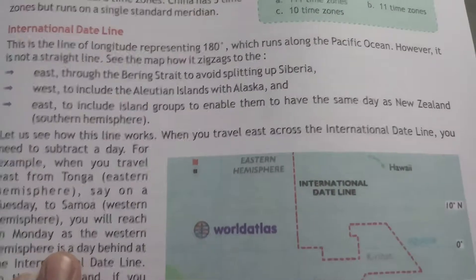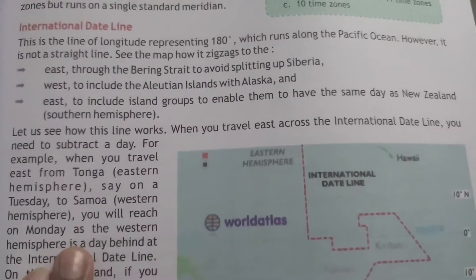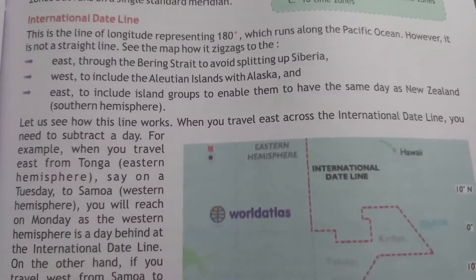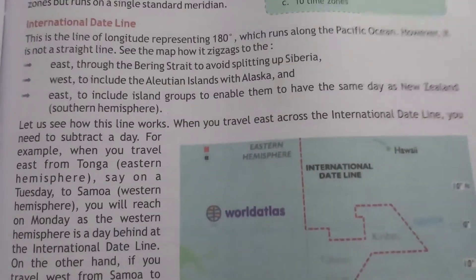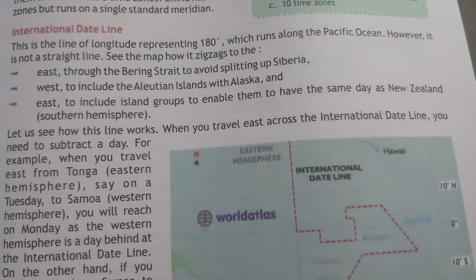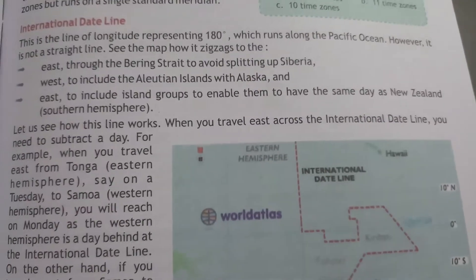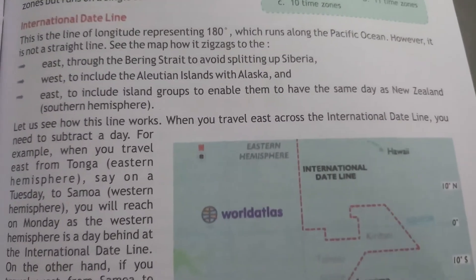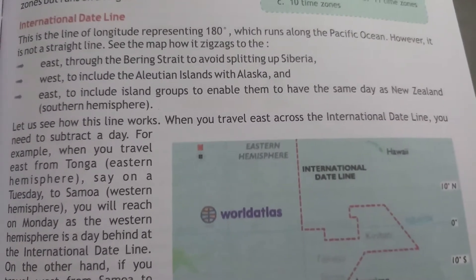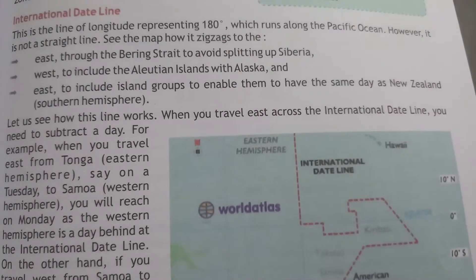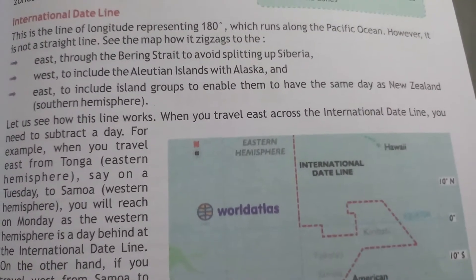Good morning all of you. I hope you all are well. Today we finish our chapter on Globe, Latitude and Longitude.